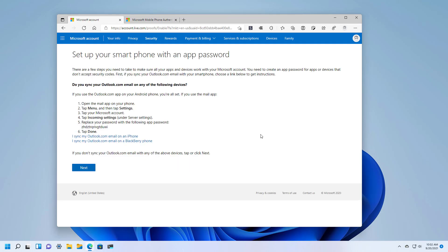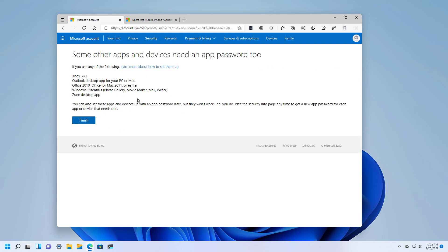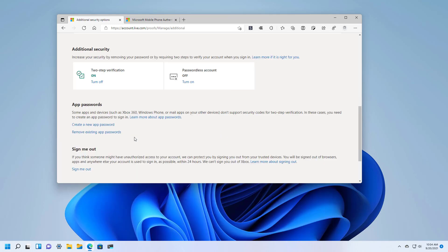On this page, you can get some information on how to configure an app password if you need to sync your Outlook emails with different devices like Android, iPhone, and Blackberry. Click next, and you also have some information to add other apps using an app password, then click finished. At this point, we have enabled the two-step verification feature on your Microsoft account and linked the Microsoft Authenticator app with your Microsoft account.